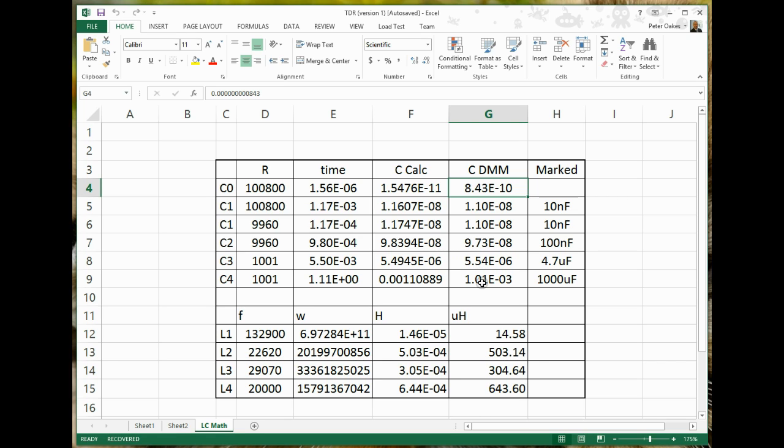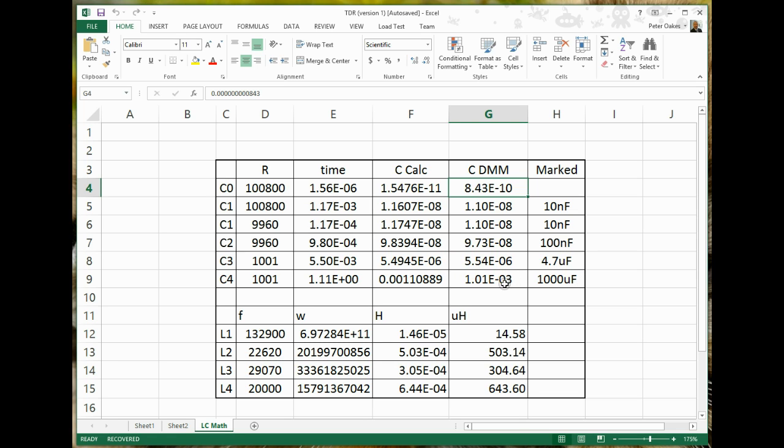I think that's close enough for anybody who would be happy with that kind of reading. And then the final capacitors, of course, in the microfarad ranges. So the multimeter read 5.54, the rise time gave us 5.49, so again within 1% of each other. And considering the multimeter for capacitance isn't hugely accurate either, that's pretty close. And then the final one, of course, the 1000 microfarad, we got 1001 microfarad on the DMM, and we got 1010 on the calculation.